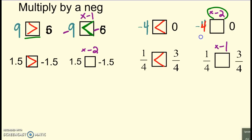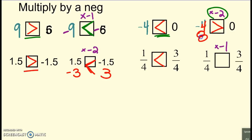Now multiplying by negative 2: negative 4 times negative 2 becomes 8, and 0 times negative 2 is still 0. But now 8 is larger — again the symbol flipped. Multiplying by negative 2 again: 1 and a half times negative 2 is negative 3, and negative 1 and a half times negative 2 is positive 3 — so the symbol goes the other way, it reversed. And even with the fractions, multiplying by negative 1: one-fourth becomes negative one-fourth, three-fourths becomes negative three-fourths. The bigger negative is actually a smaller value, so that flipped too. Every single time when I multiplied both sides by a negative, I needed to flip the symbol.